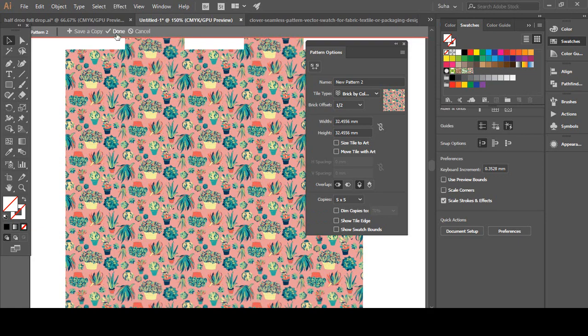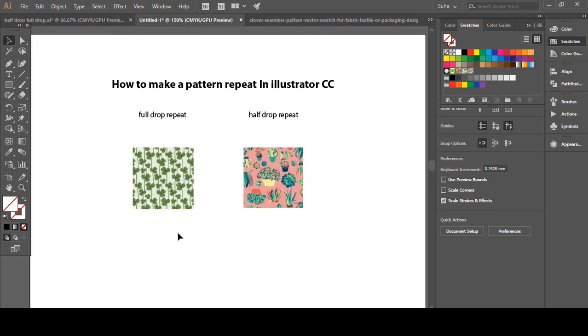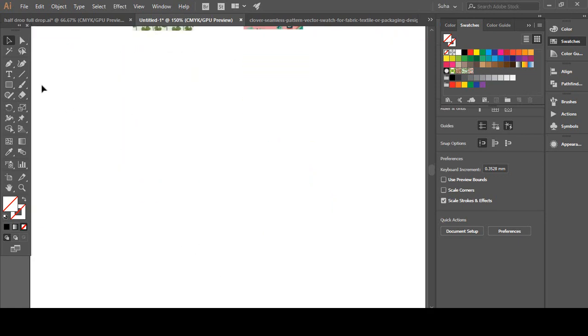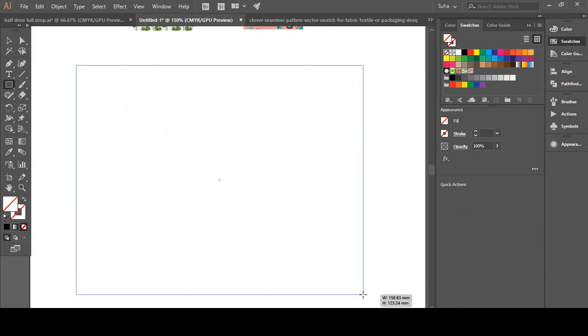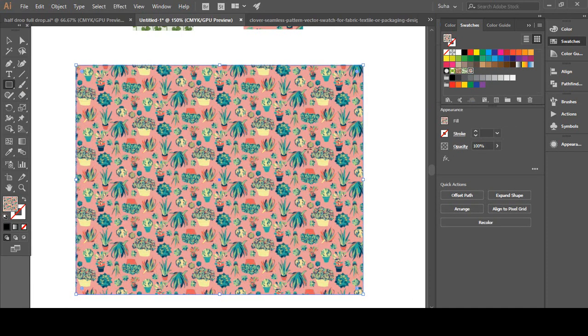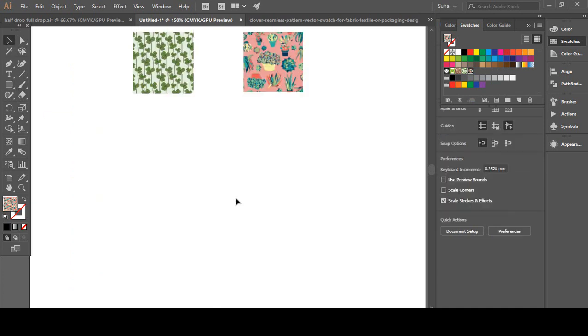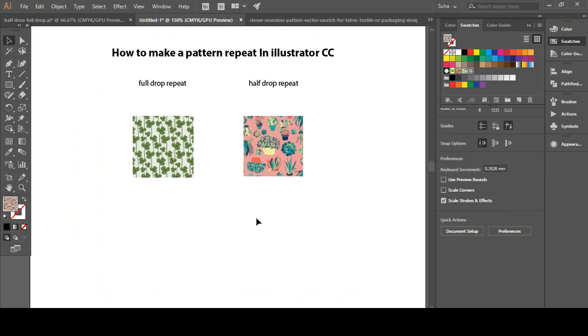Now we're going to hit Done and we're going to check out our new pattern. It's here. Click, see, there's our new pattern and it's a seamless pattern. Just going to delete that, so that's it.